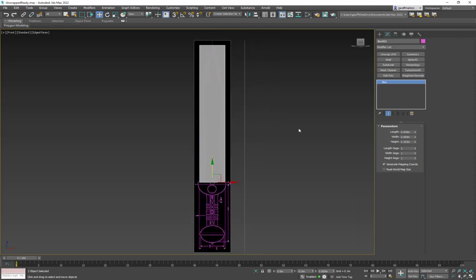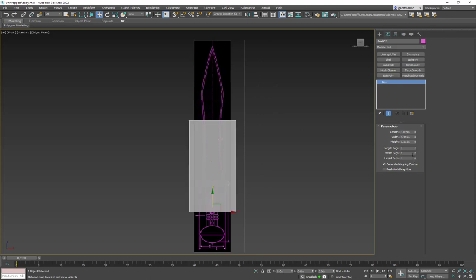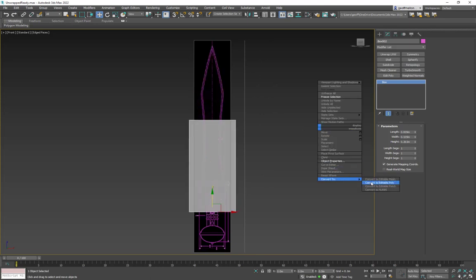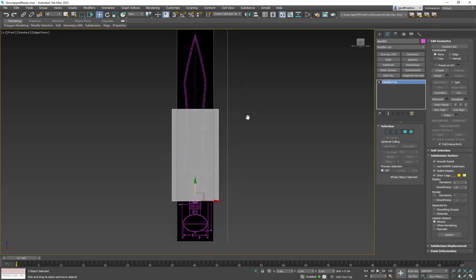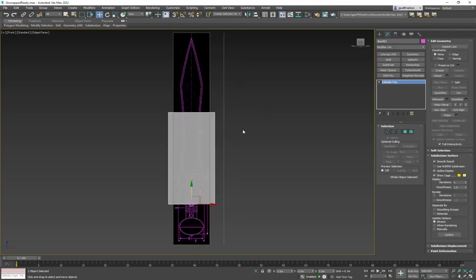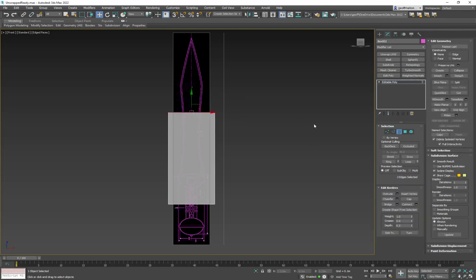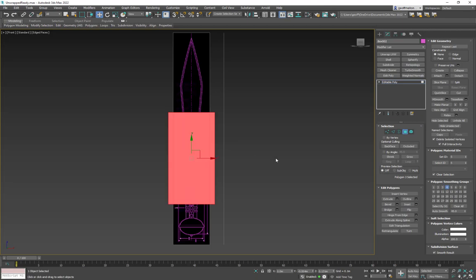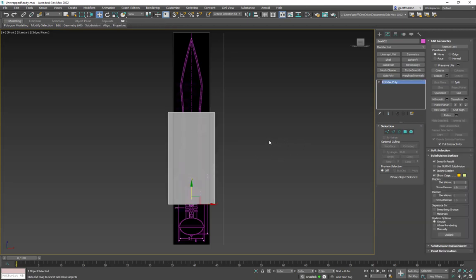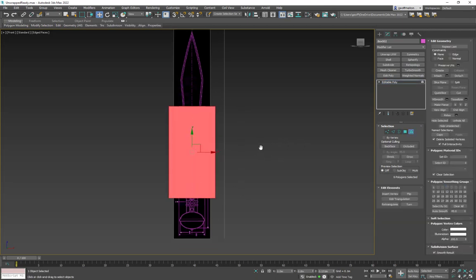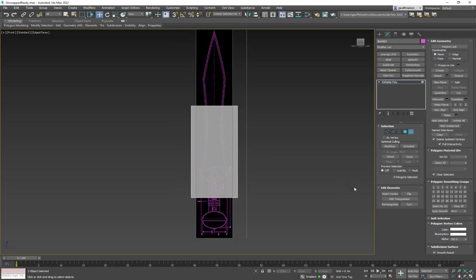We were talking in class about a different way to do it, so I'm going to undo that and leave it. Now I've converted it to an editable poly: press 1 for verts, 2 for edges, 3 for borders, 4 for polygons, and 5 for the whole object.